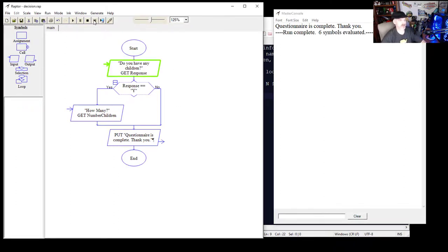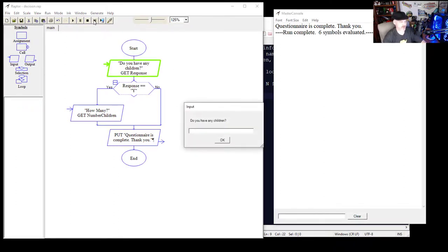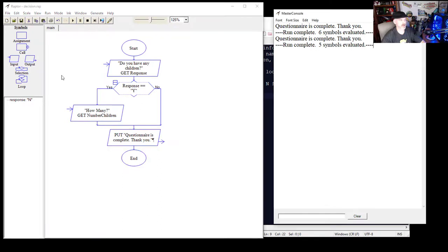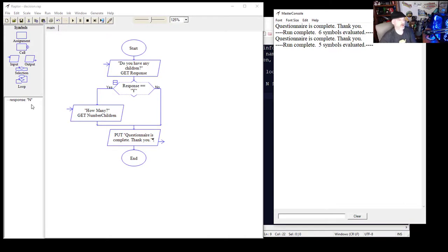Let's run through it one more time — this time entering N for no. You'll see it goes to the right branch, outputs 'Inputs complete,' and only stored a response of N. That's the decision tree in action.